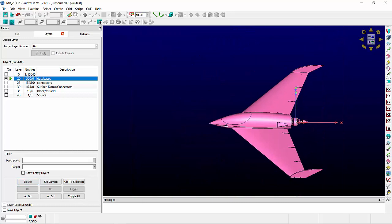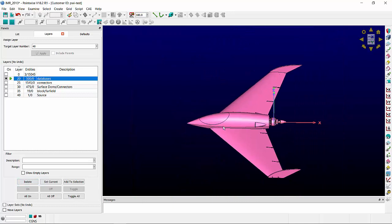The databases are all pink, and these are the analytical surfaces to which connectors and domains are attached.